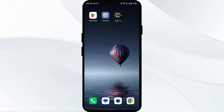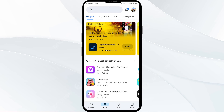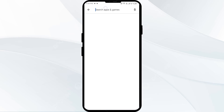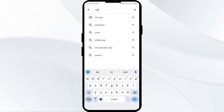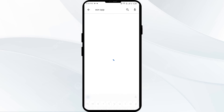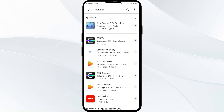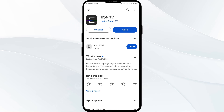The third solution is to update the EON app to the latest version. To do this, head to the Play Store and search for the EON app. Select the app — if an update is available, you will see an Update button next to the app. Tap on it to update the app to the latest version, and once updated, launch the app again.